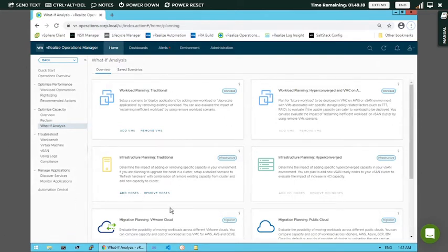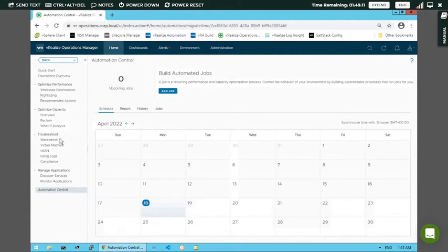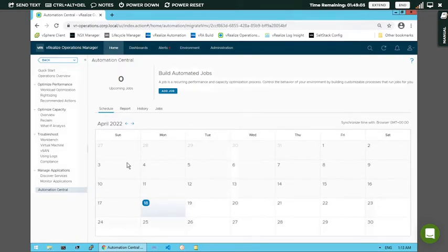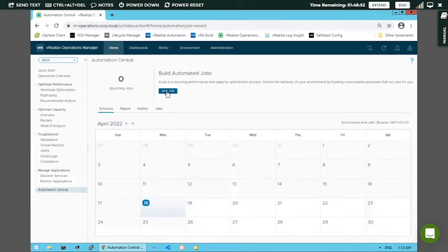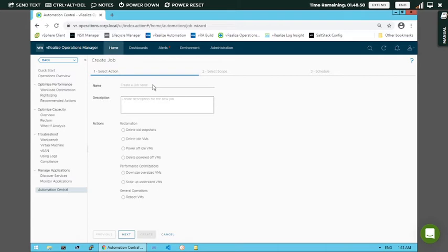In the home screen you can see there is an Automation Central. Click on it and you can see right now there are zero upcoming jobs. There is a graph and once you schedule a job it will be represented here. Click the 'Add Job' button and fill in the credentials to complete your tasks.